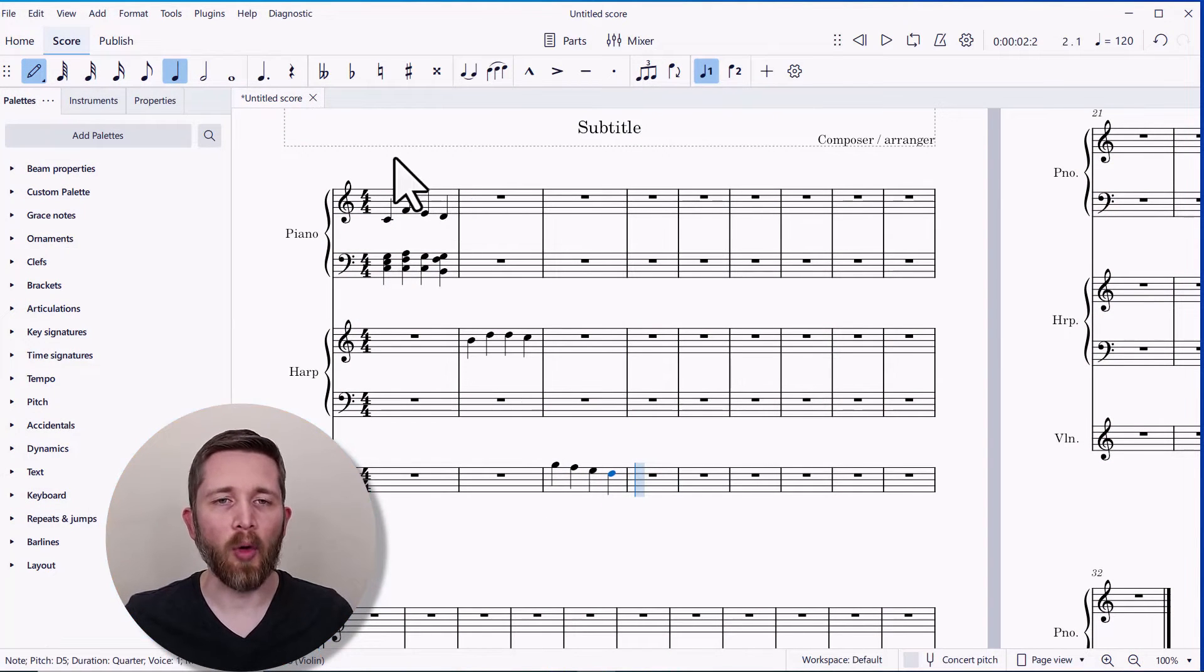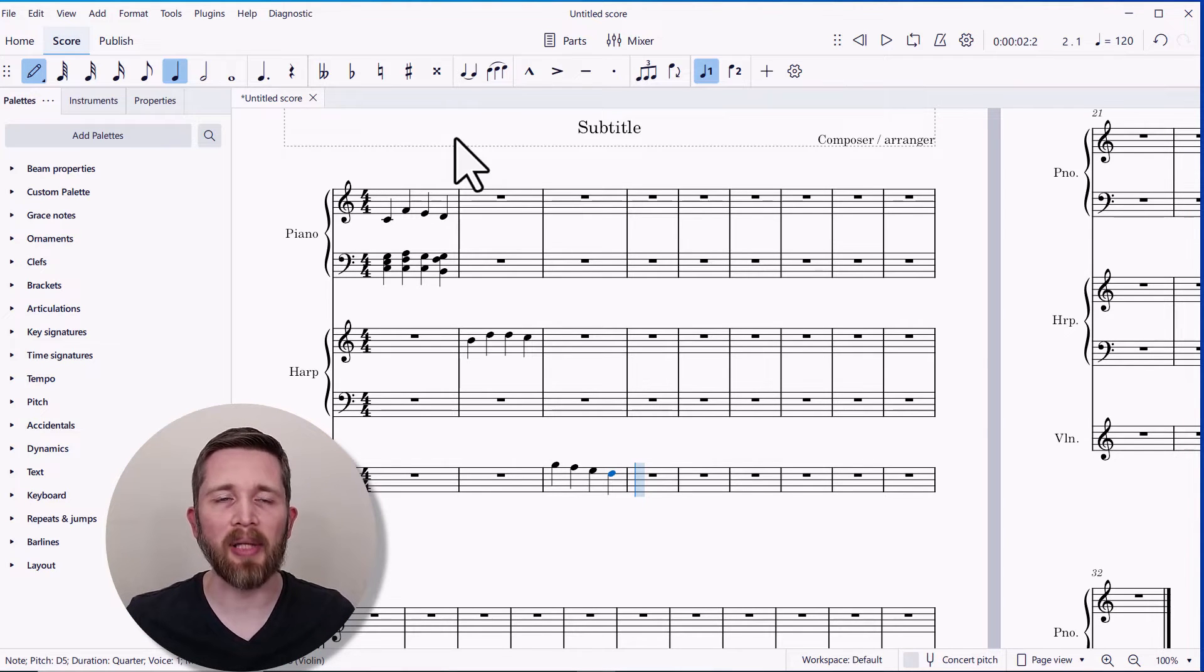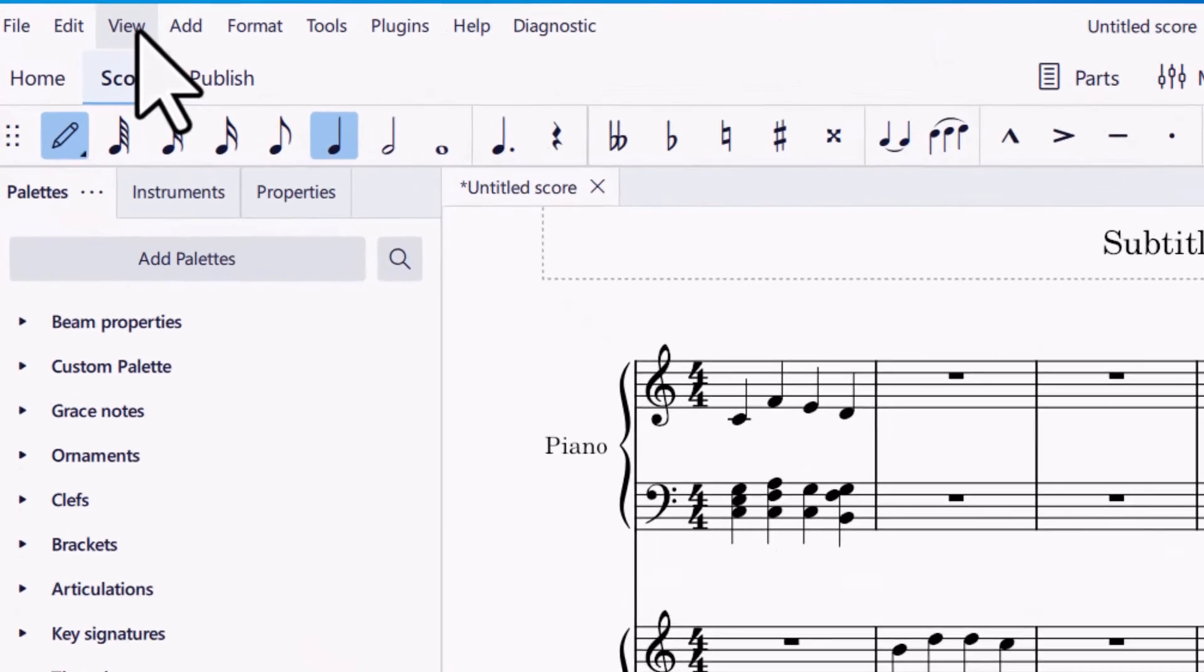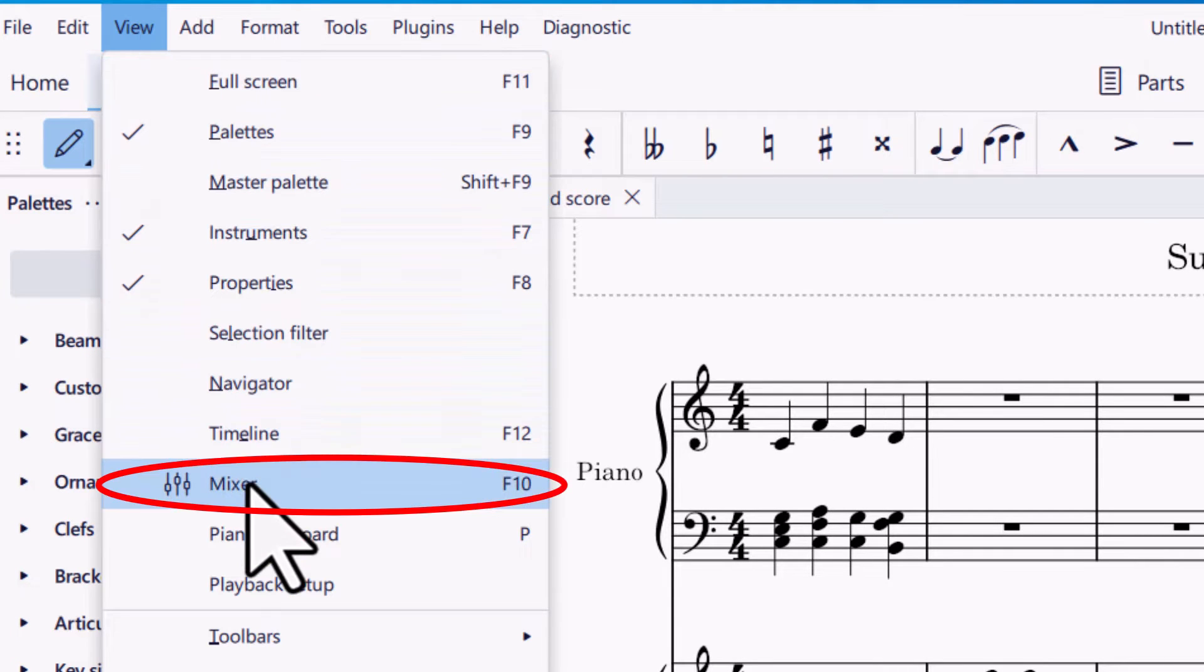I'm going to open up MuseScore 4. So in order to access the improved MuseSounds within playback, what you're going to want to do is go up to View, and you're going to click on Mixer.